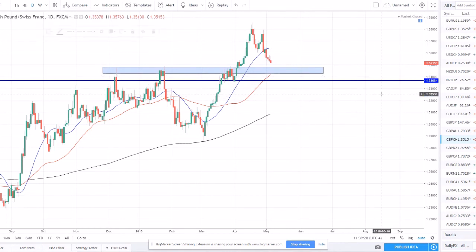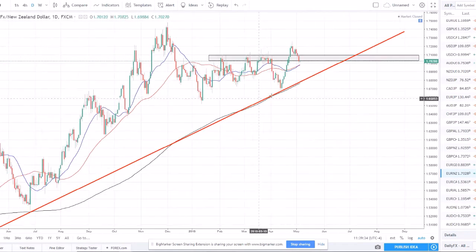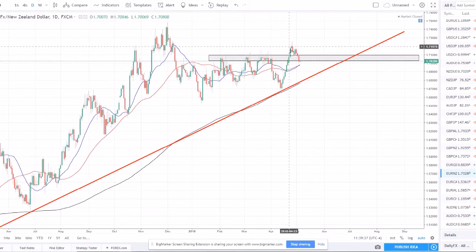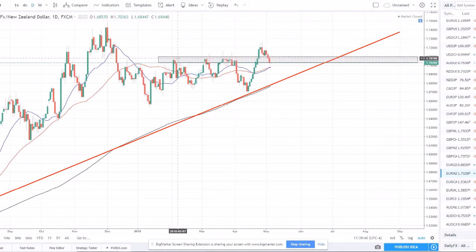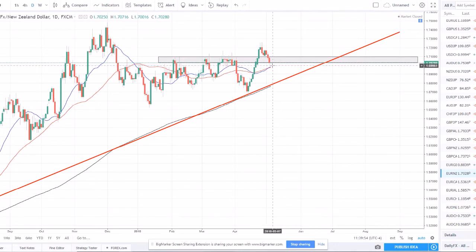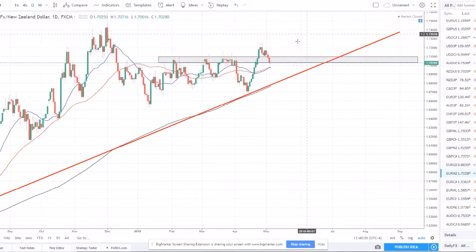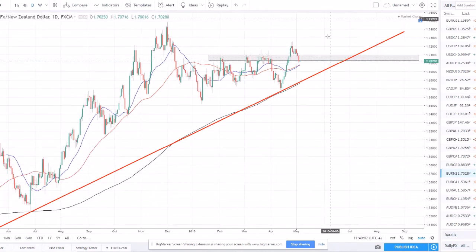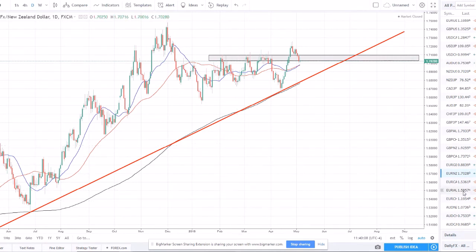EUR/NZD is another one to watch this week. It set a higher high and has now pulled back — we're seeing strong momentum possibly ripping right through the 1.70 support level. If price breaks through that we'd also be breaking through the moving averages and I won't be looking for trades for a while. But if this support holds and we get a bullish engulfing bounce, we could be looking for long opportunities on the EUR/NZD.